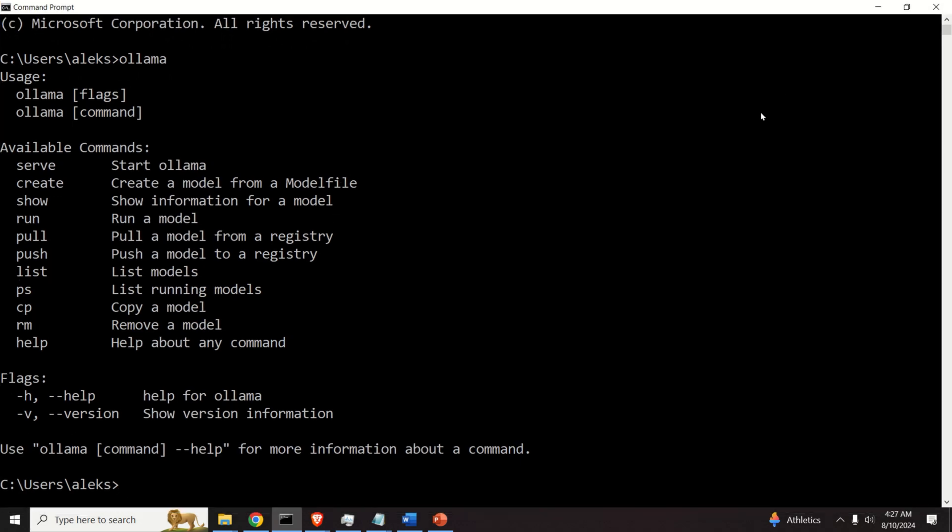Good. This means that OLAMA is actually in the system path, and we can use it from Command Prompt.